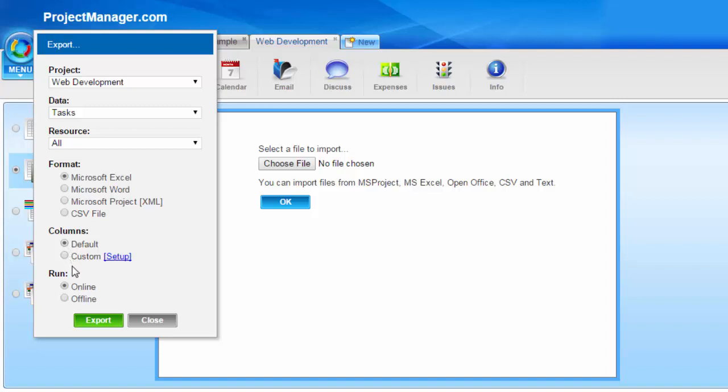Just pick the columns you want reflected from a specific project by selecting the setup icon under the custom column and you can export that data.